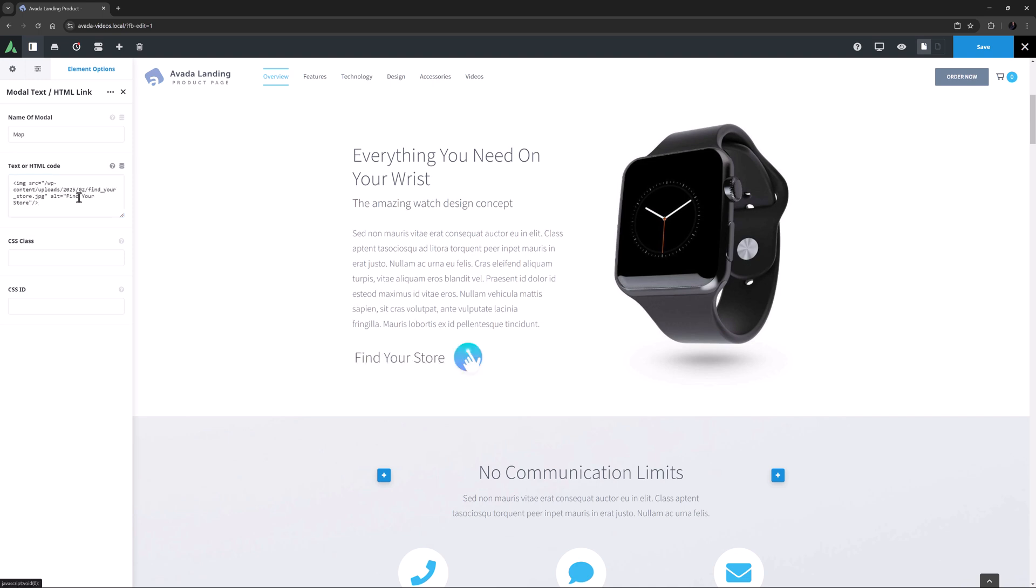And as we can see, the image appears immediately on the screen. I don't need the CSS class or CSS ID fields, so I'm done here.